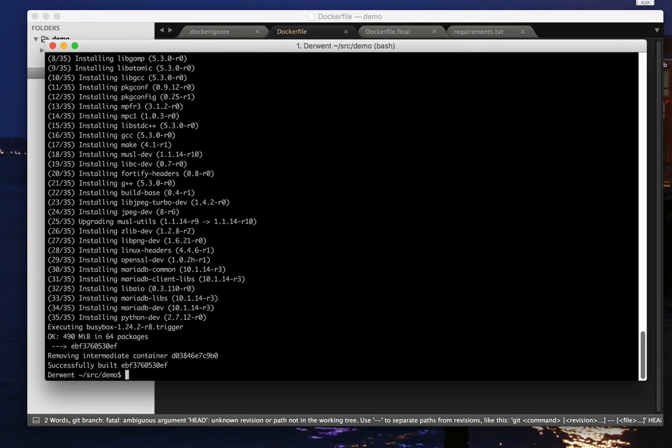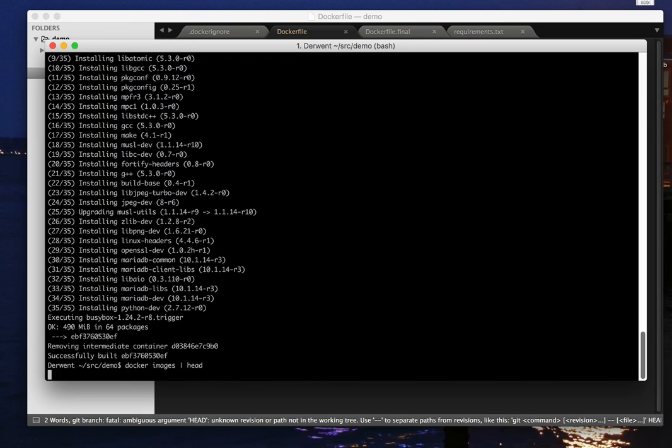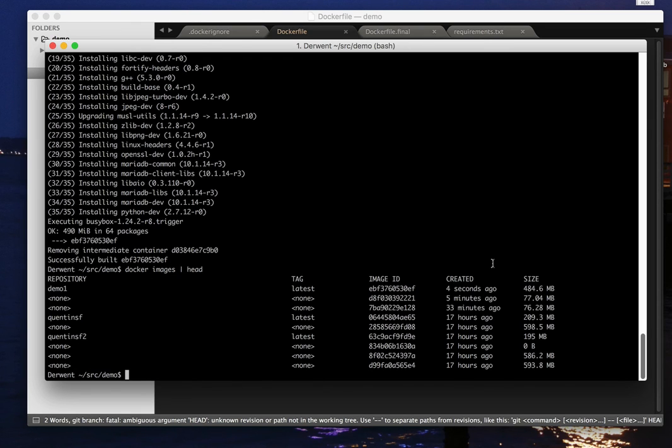And now if I look at my images, we see, my demo1 has gone up to 484 megabytes. Now I'm lucky, I have a fast internet connection. But if I were to upload that too often to my registry, it would start to take rather a long time.